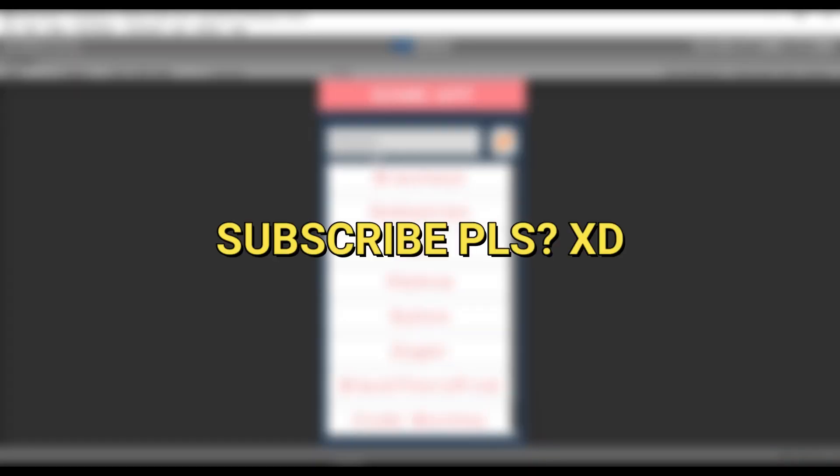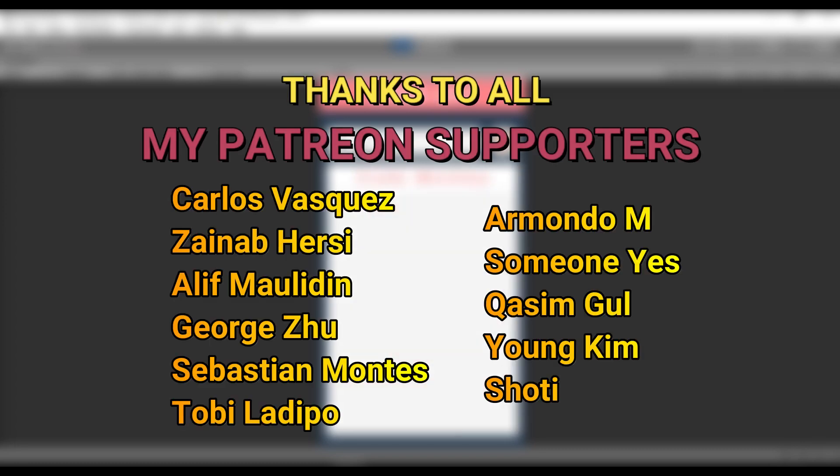Awesome. I hope you enjoyed watching this video. And if you did, make sure to leave a like and subscribe to see more content like this. Also, thanks to all my Patreon supporters. You guys are amazing.